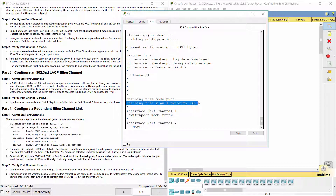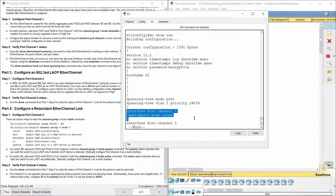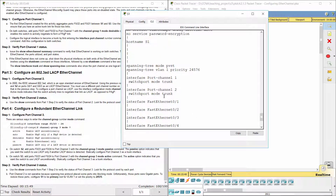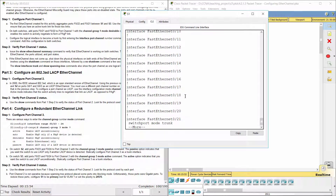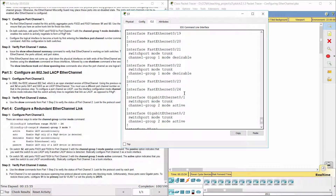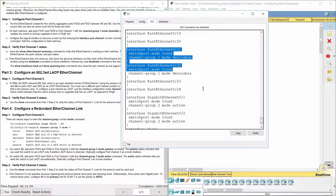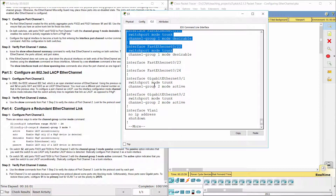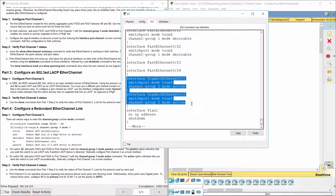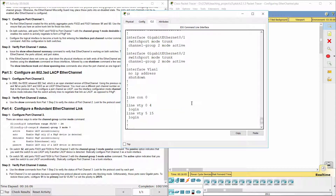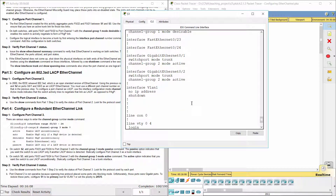Here, we configure S1 to be primary root for VLAN 1. Then configure port channel 1, 2, and 3 using three different methods: Port Aggregation Protocol, Link Aggregation Control Protocol, and Redundant EtherChannel Link.